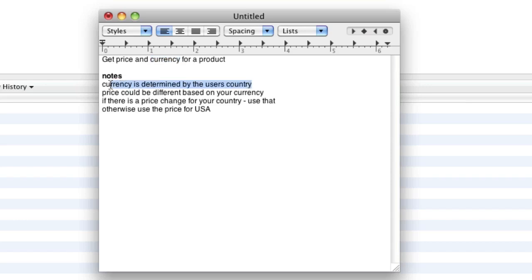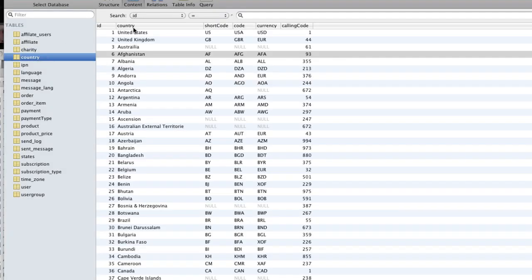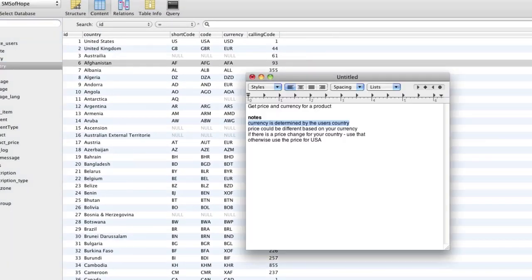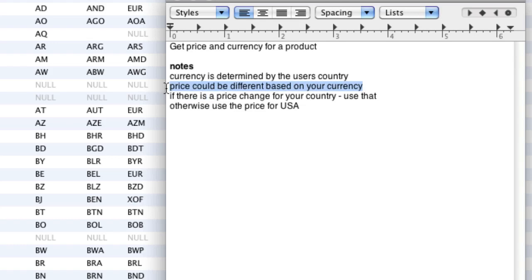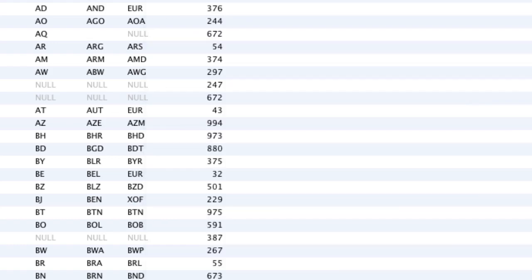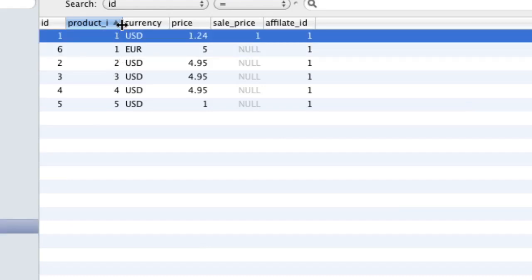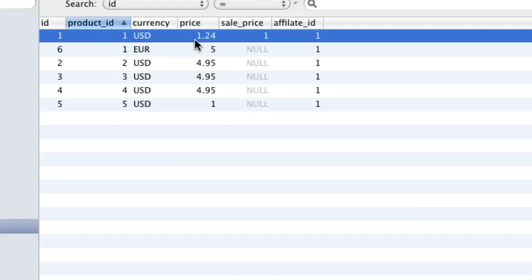The currency is determined by the user's country. We have a table called country, and it's got the country you are and the currency you have. So we know what currency you are based on what country you are. In your user table, we store what country you are, therefore we can determine what your currency is. The price could be different based on your currency. If we go to the product_price table, for product ID 1 in US dollars it's $1.24, but for product ID 1 with currency euros, it's 5 euros instead of $1.24.